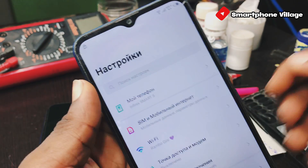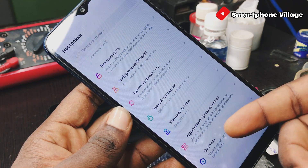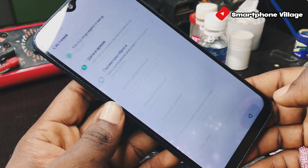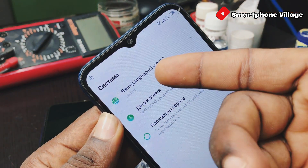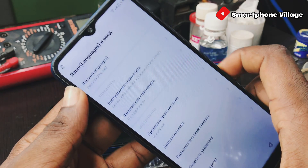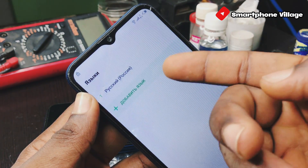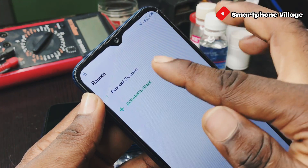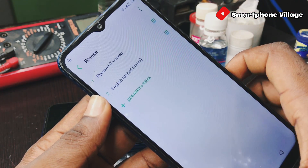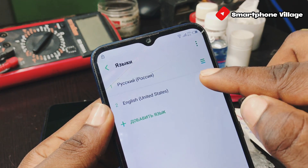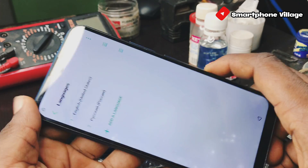Now we are here in the phone's settings. You can see this is Infinix Smart 5 X657. We are going to change the language back to English. Select the one with the languages, then click on language, then click on the plus icon, then select English. After that, drag and drop English to the top. Good — we have successfully changed the language to English.